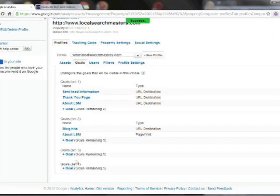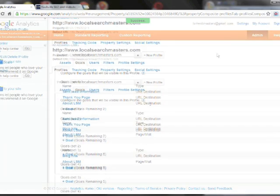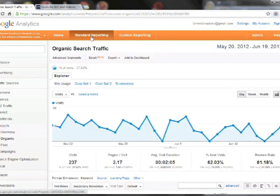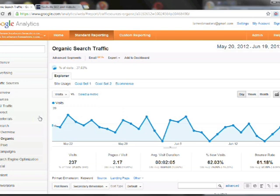And as you can see, I have a new goal called about LSM right here. Alright, so now that we've made a goal, let's see what we can do with it. If you go up here to standard reporting, you can look through all of these categories and then narrow them down based on goal completion.